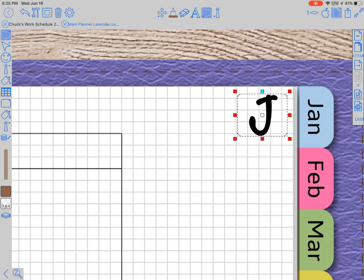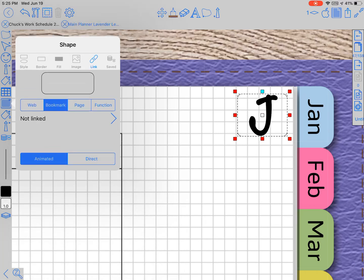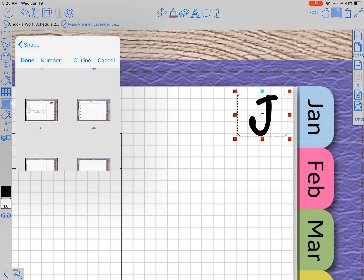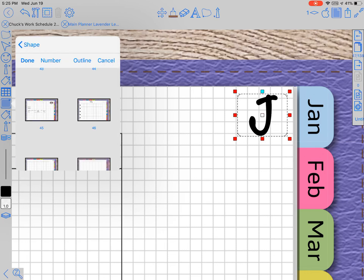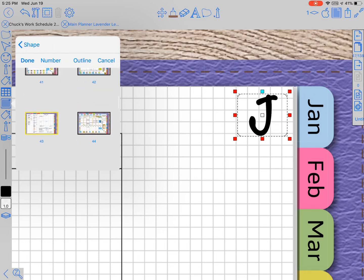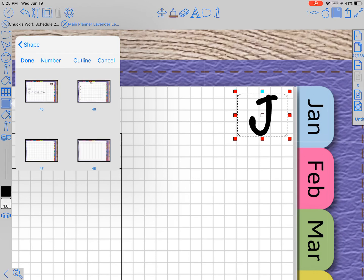Click back on the shape tool, and at the top you'll see there's a couple of extra sections you can click on. The fifth one says link, so you click on it, then you click page, and you have to click direct. Then it says not linked. You click on that arrow and then you choose exactly where you want the page linked to. Here, this is my July page.